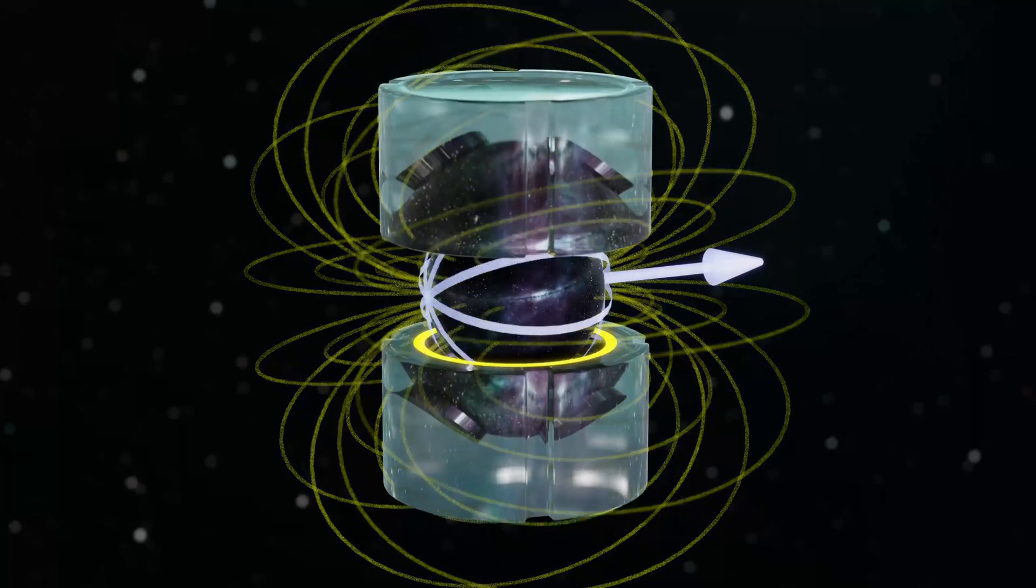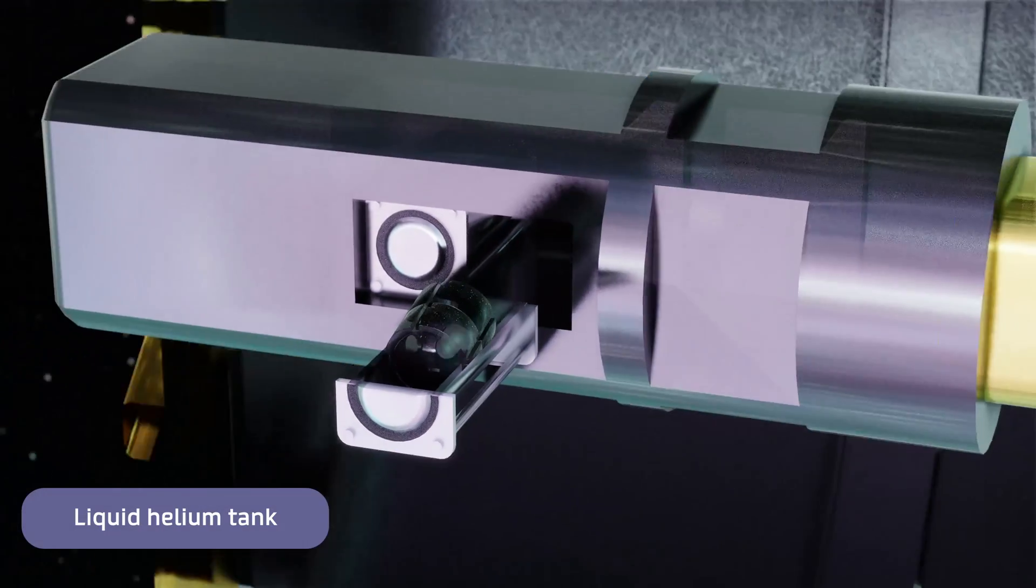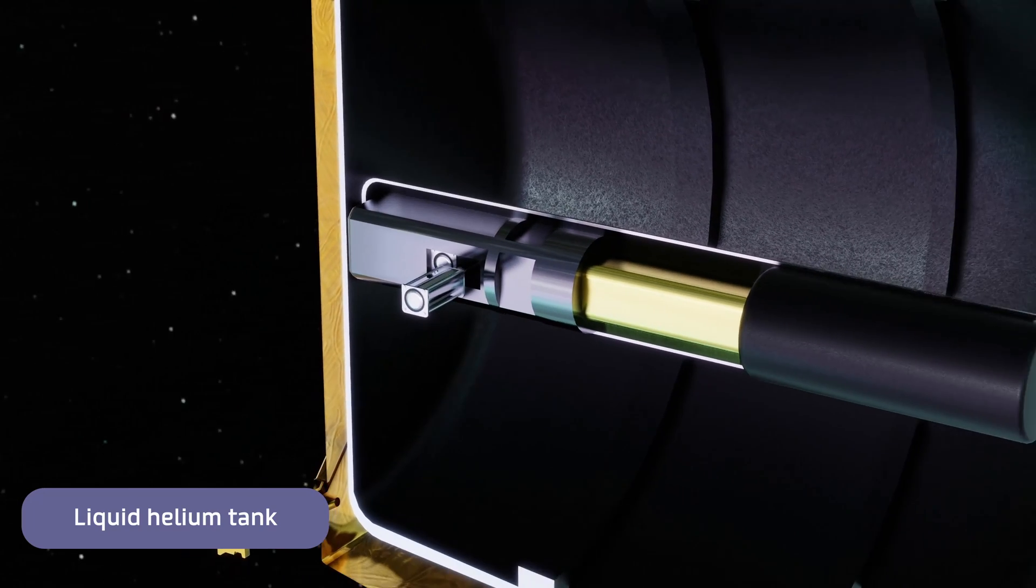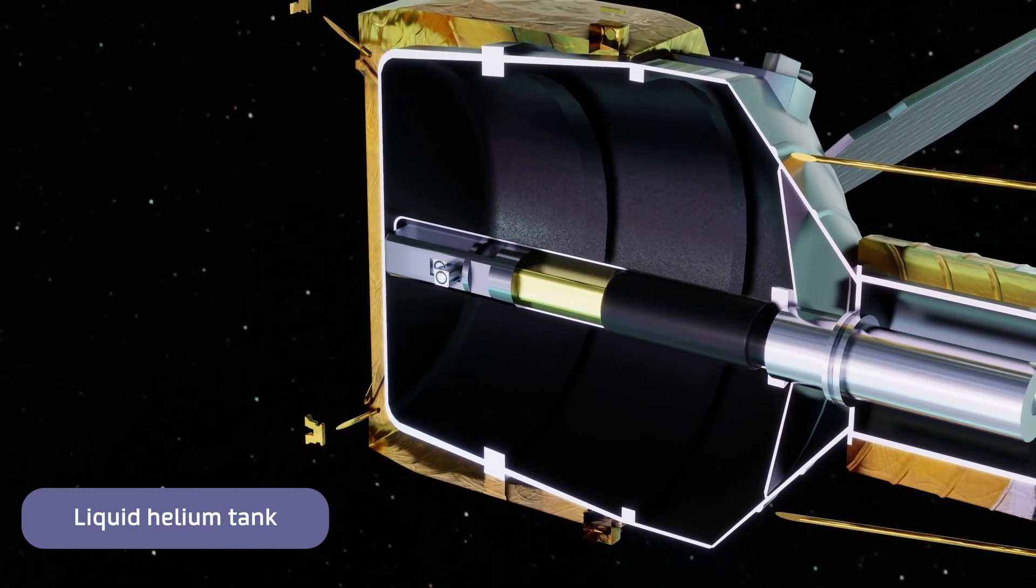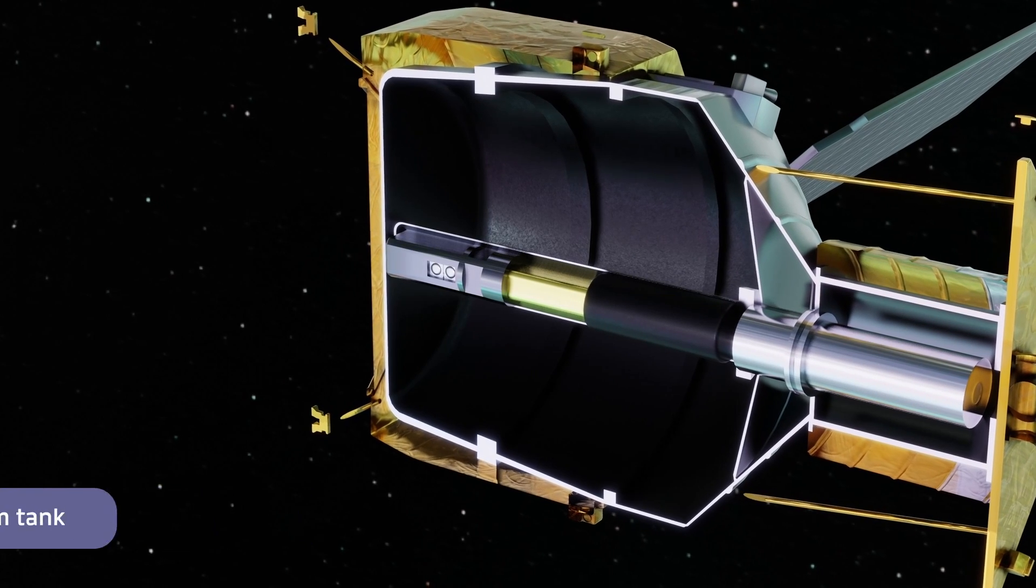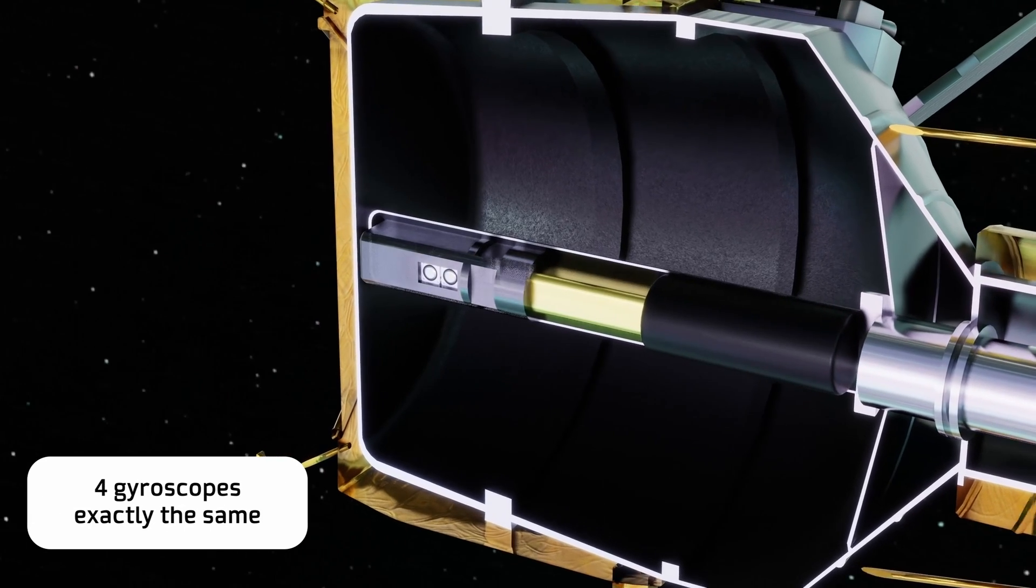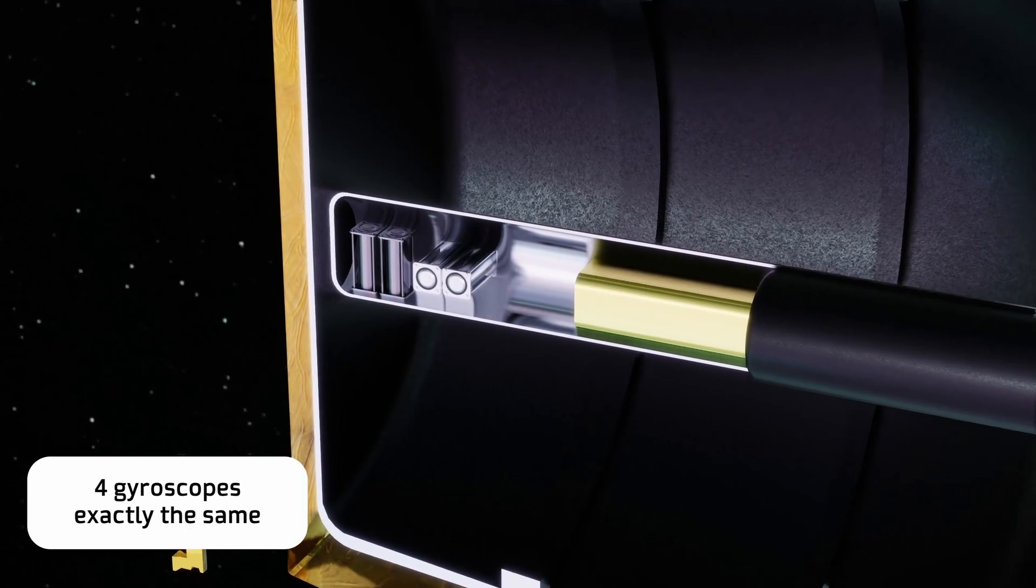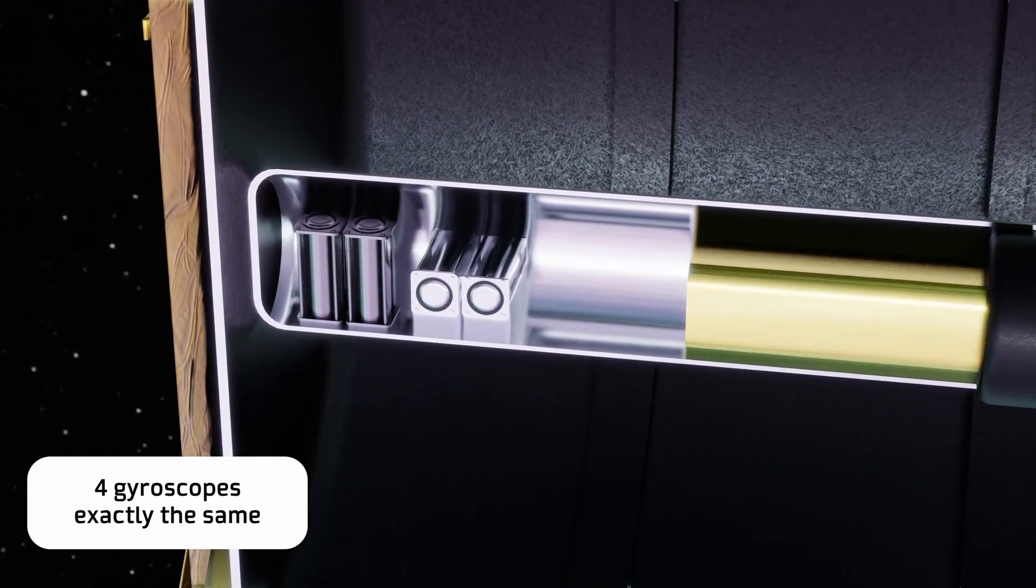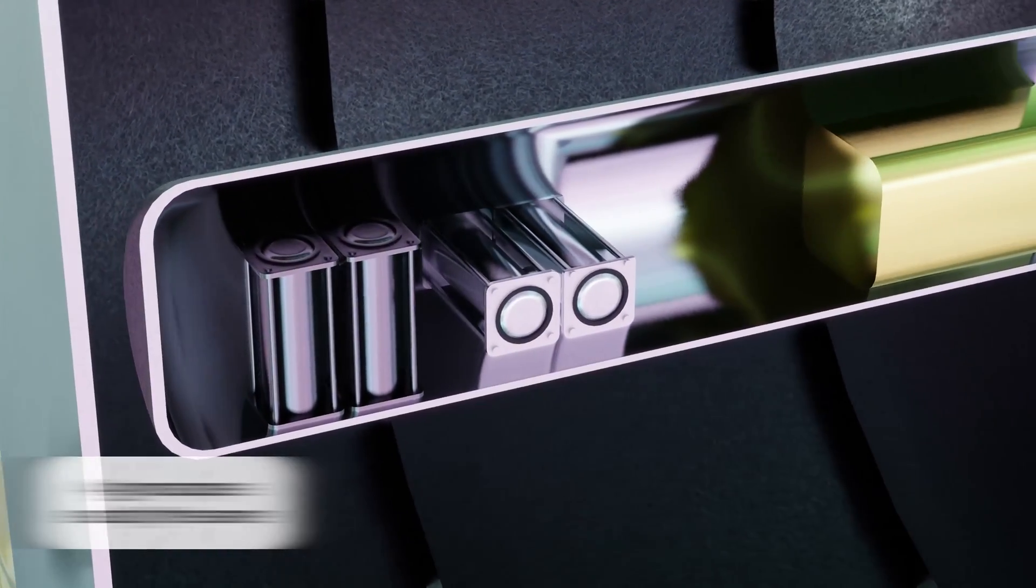These gyroscopes were also immersed in a gigantic tank of liquid helium to isolate the systems from external influences and keep the niobium at temperatures low enough to maintain its superconducting state. And as if all the measurements mentioned so far were not enough, the gravity probe B included four gyroscopes exactly the same, this in order to have a redundancy in the measurements and thus be able to detect anomalies that could occur, a very wise decision, because that is exactly what happened.